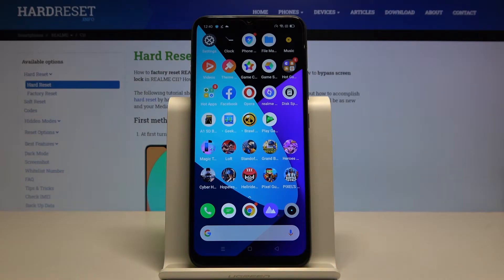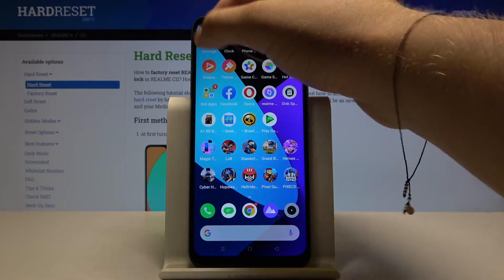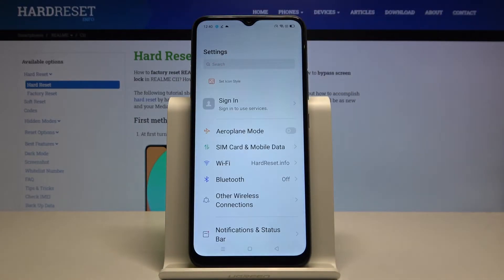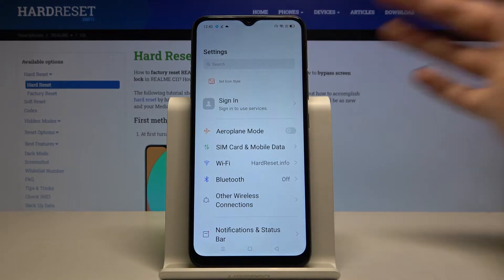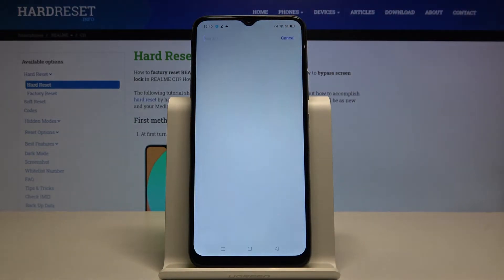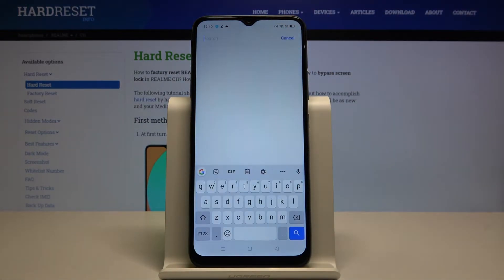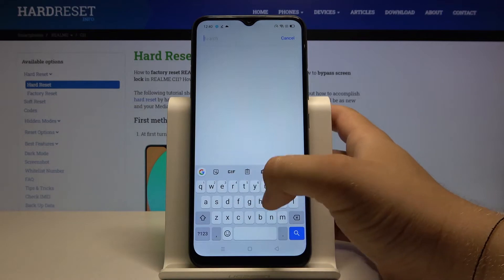Welcome! If you want to change the device theme in your Realme C11, first you have to go to settings, tap on the search bar and type 'theme'.